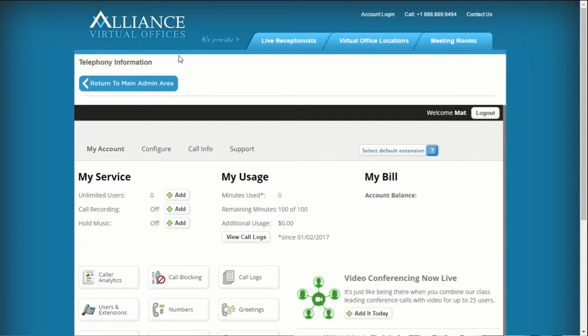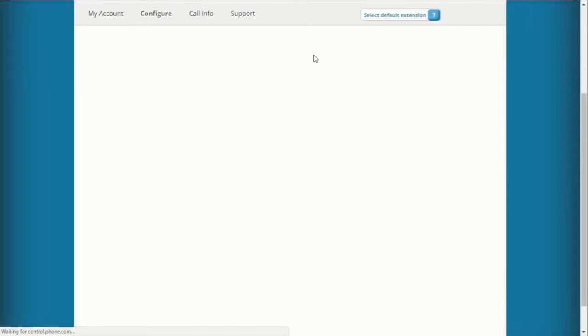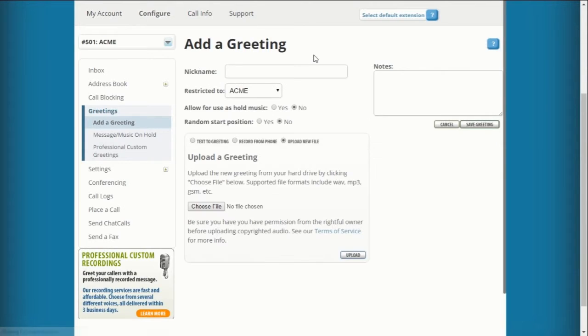The final step is to add a voicemail greeting. Navigate to Manage Greetings and provide a nickname for this greeting.